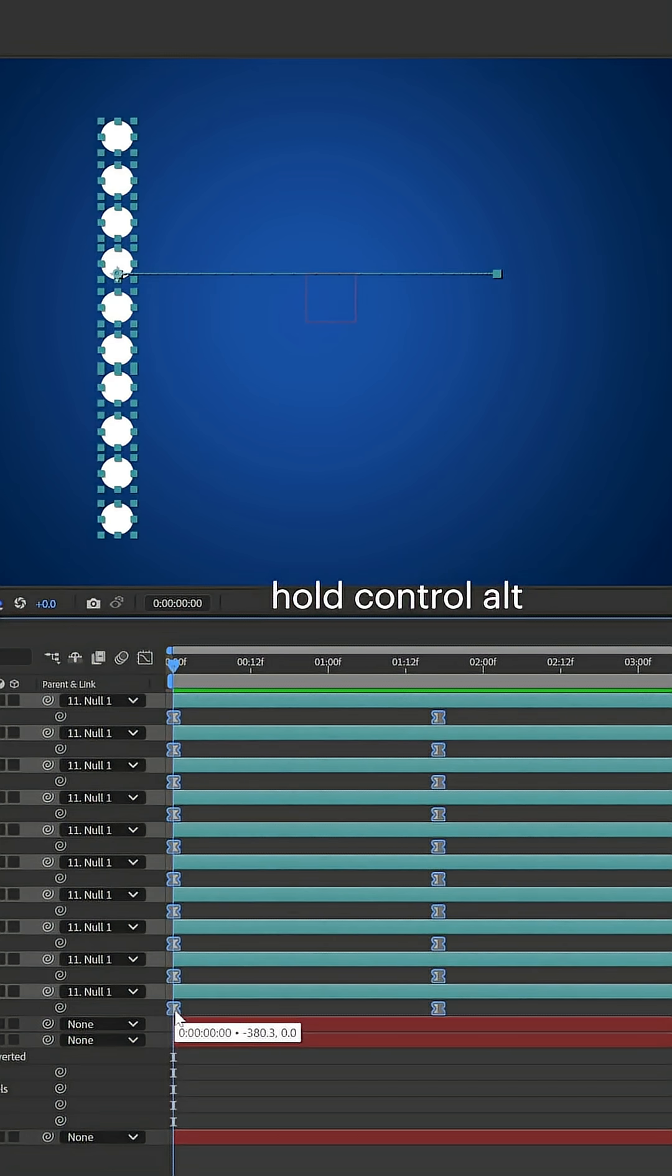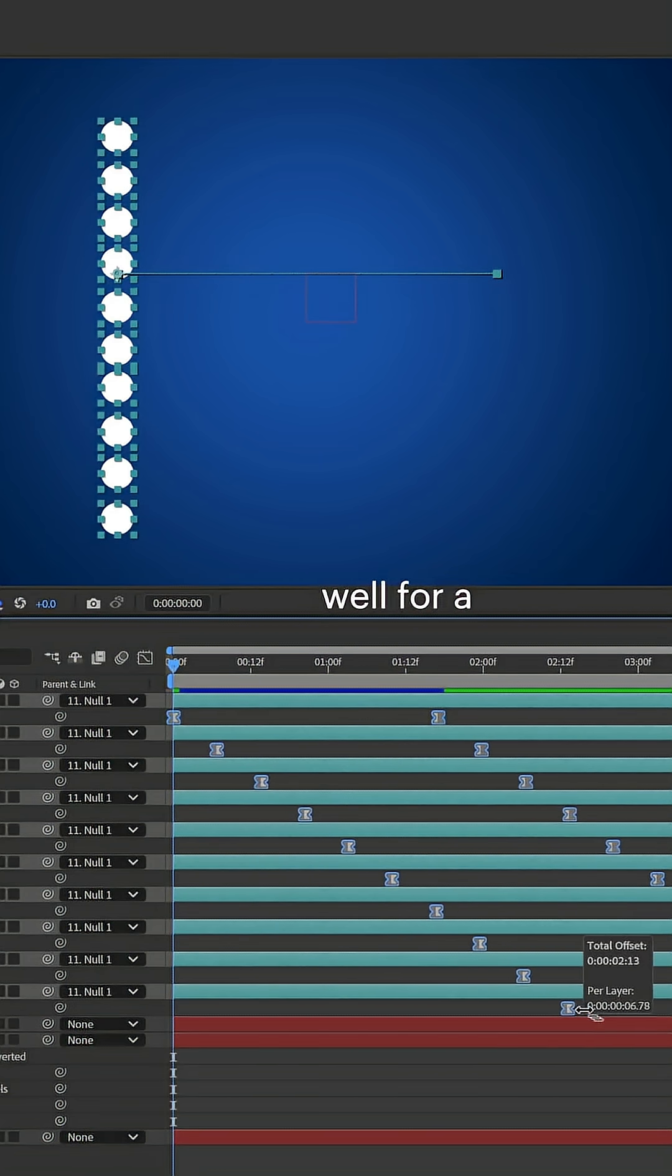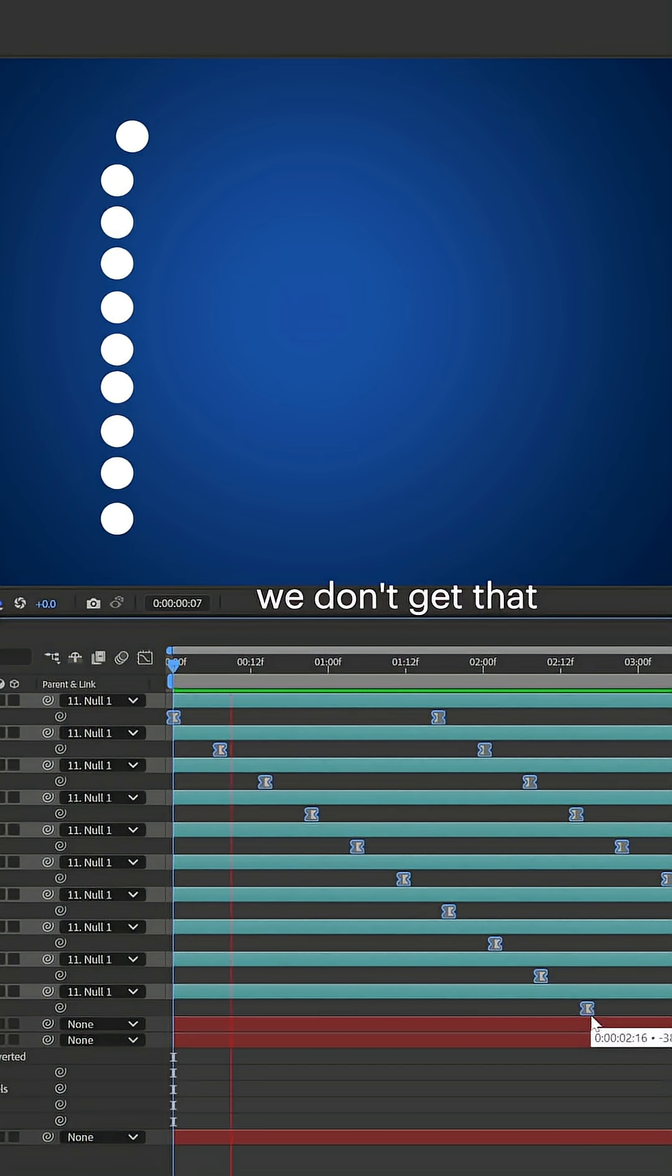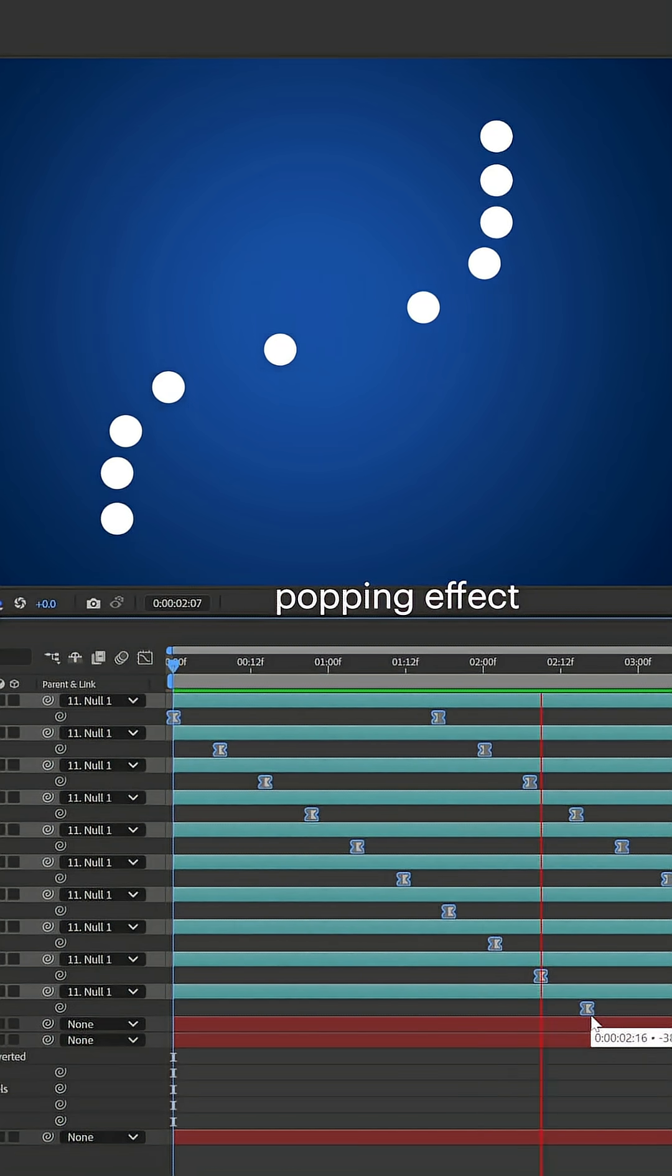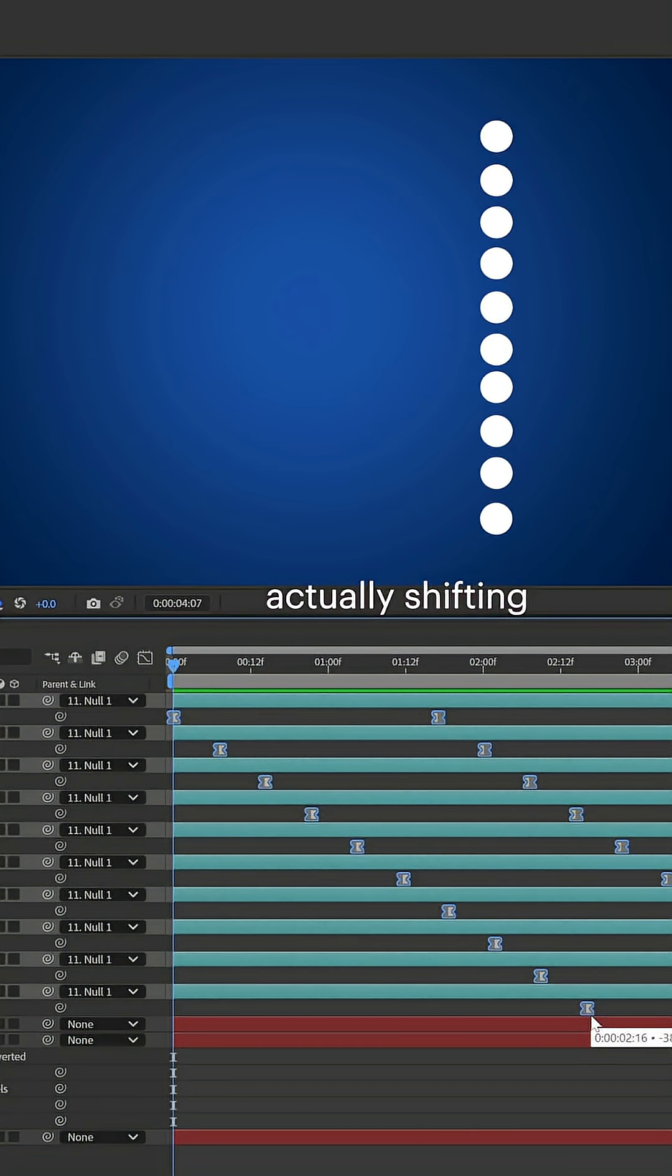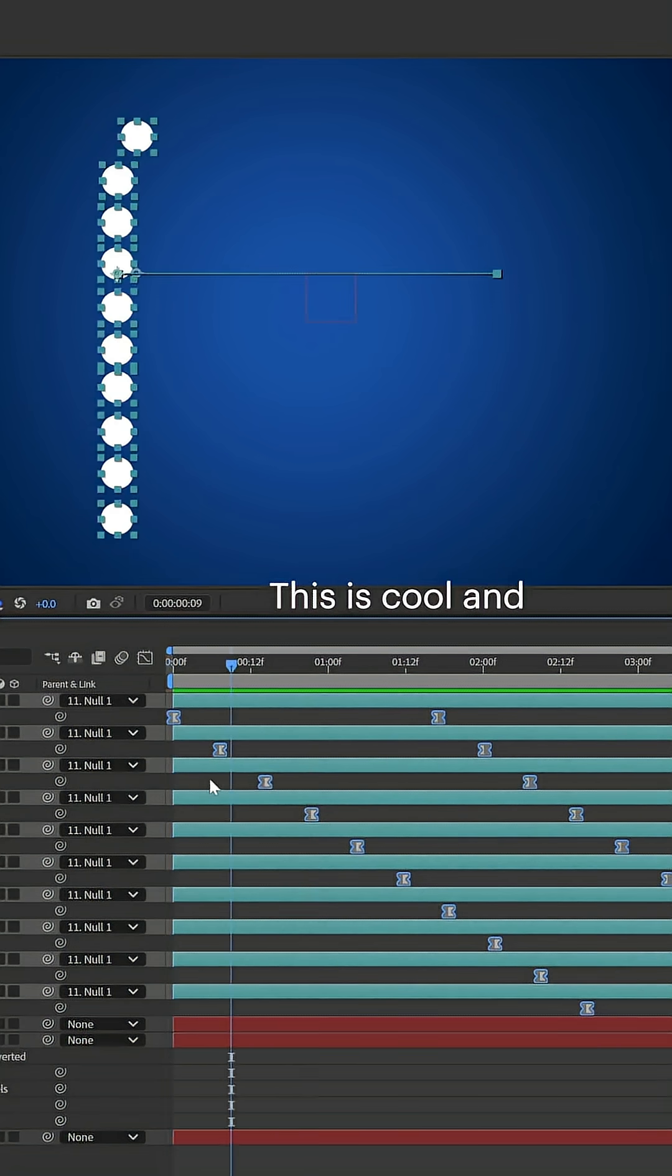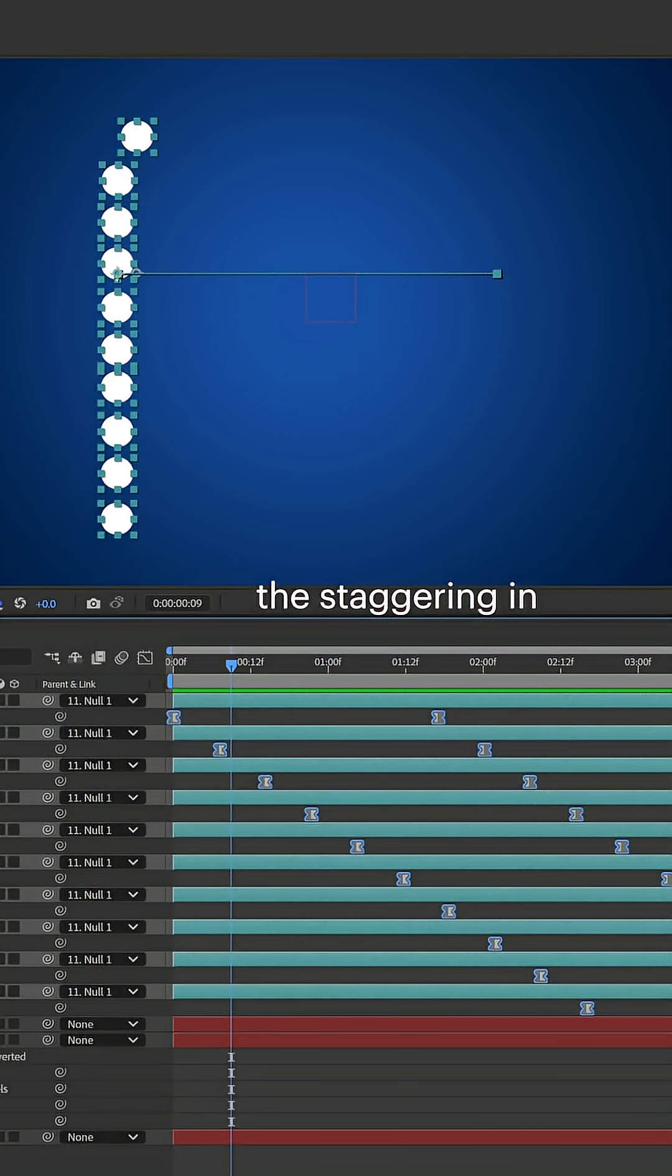Then we'll hold Ctrl Alt, and it works as well for keyframes. Now we don't get that popping effect because we're not shifting the layers—we're actually shifting the keyframes. This is cool and all, but what if we wanted to do the staggering in a different formation?